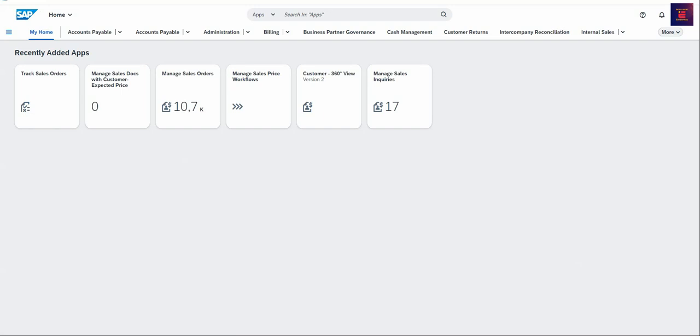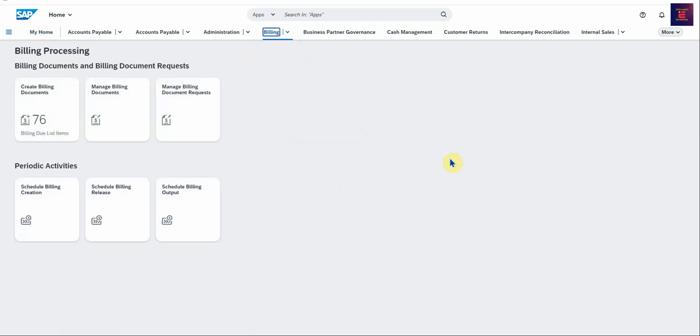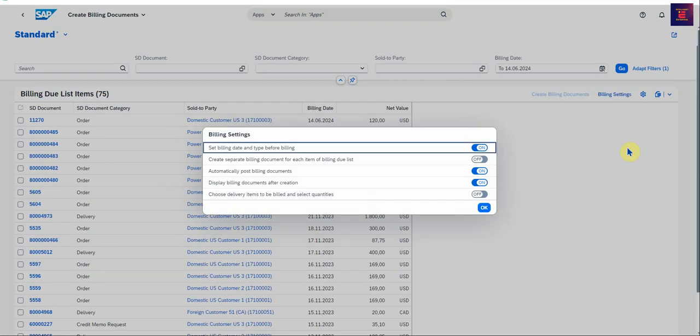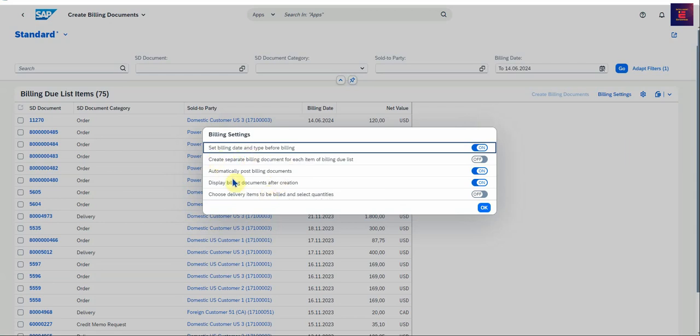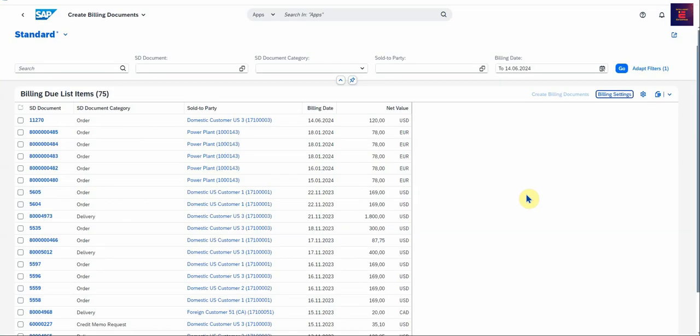Next up is we're going to create the billing document directly from the service sales order. There's no delivery document created. We go to the billing section, Billing Processing, and then create the billing document. So firstly you will set up the billing settings. And here you can play with a few options here. You can set the billing date and type. You can create separate billing documents for each item in the billing list and so on. So you can play with these settings. I'm just going to leave this like that for now.